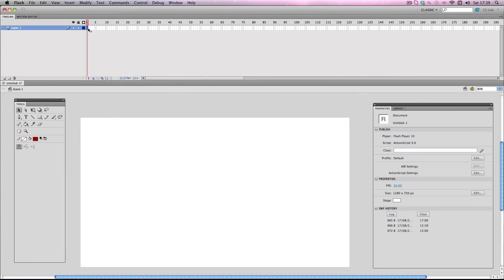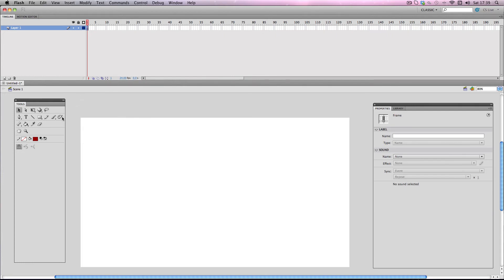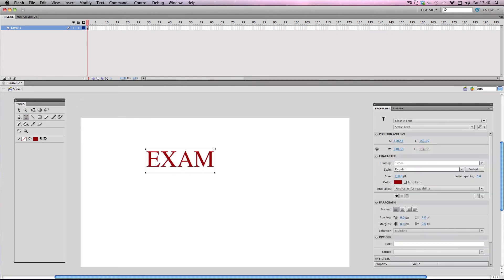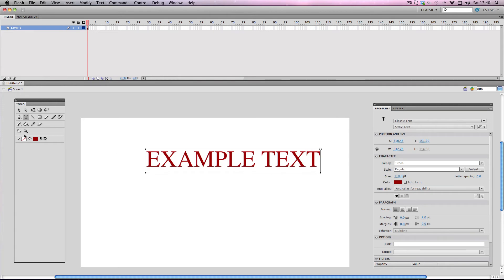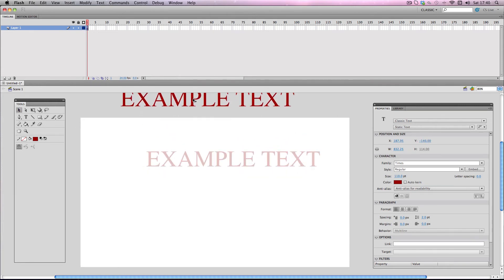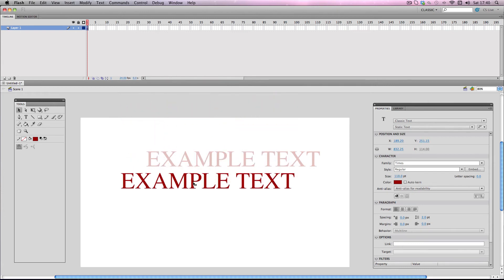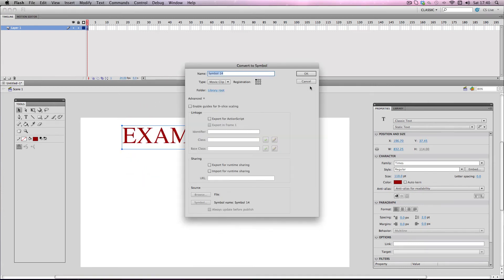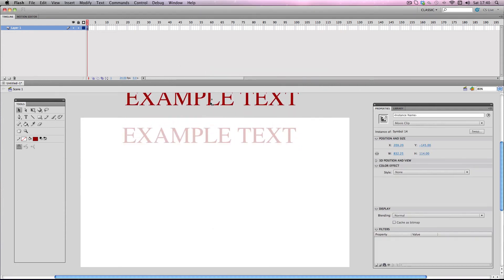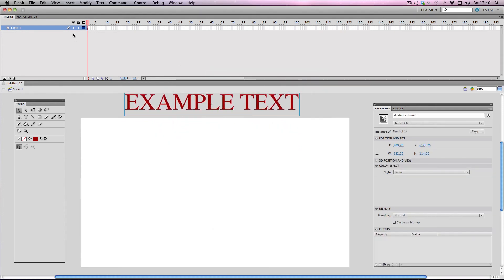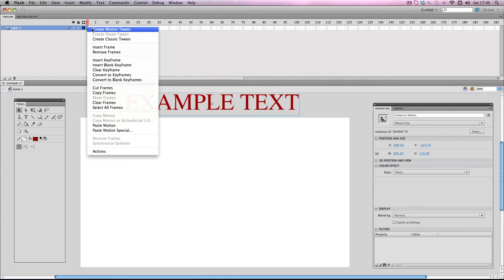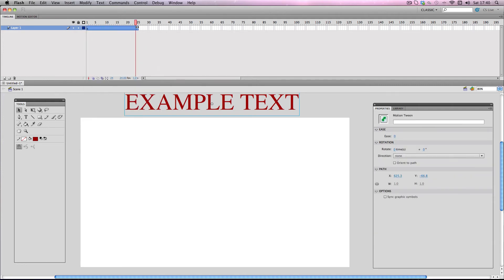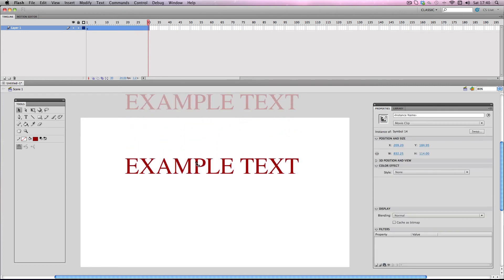So lastly I'm going to be covering the ease function. For this example I'm going to make some text. I'm going to have a motion tween of this text appearing from about here and then just moving onto screen, so I'm going to make it into a symbol first. The start point will be just out of the boundaries of the stage, and I'll make my motion tween — about 30 frames — with the end point appearing on screen.